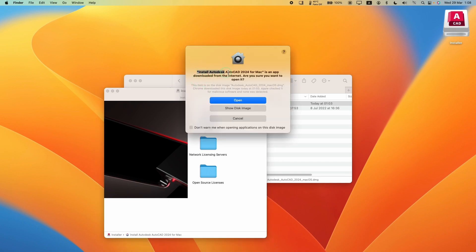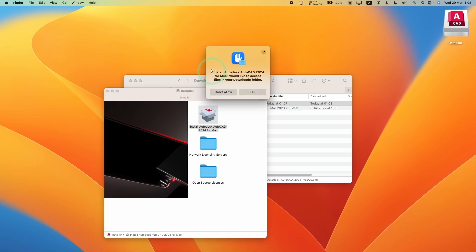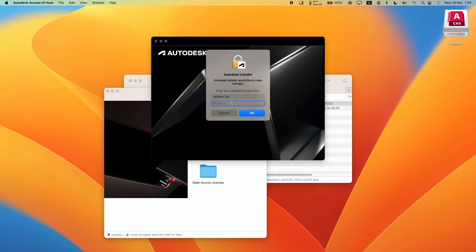Now it's saying that install Autodesk AutoCAD is an app downloaded from the internet. Are you sure you want to open it? Press the open button. The installer would like to access the downloads folder. Press OK. Now we're going to enter our administrator password and then press OK.